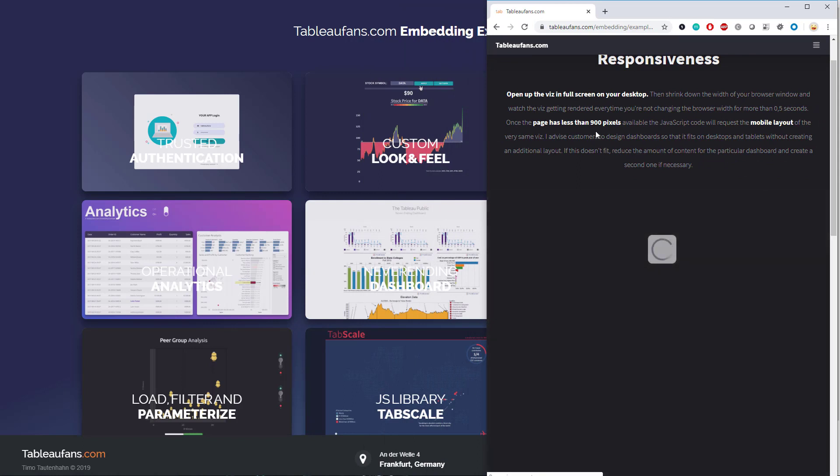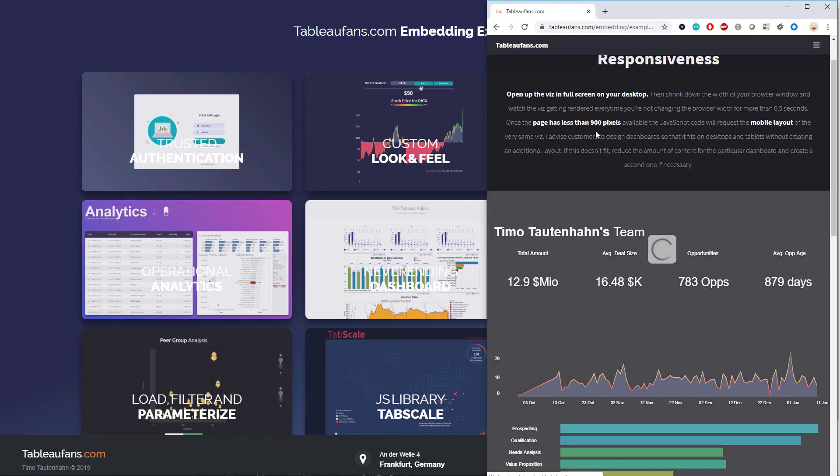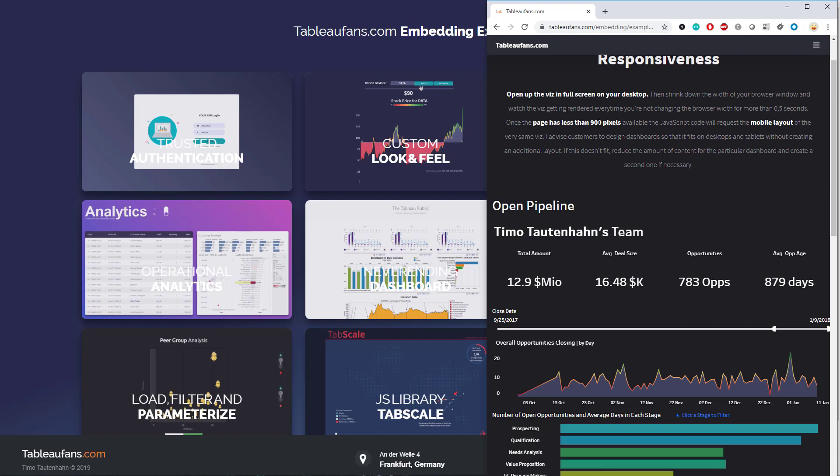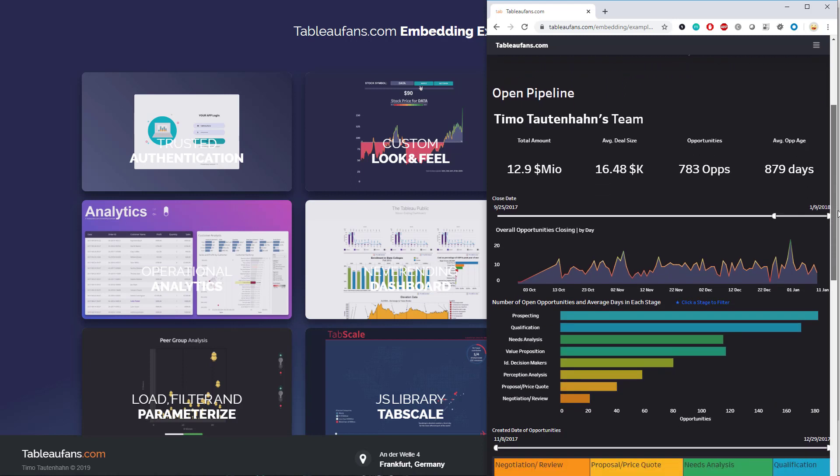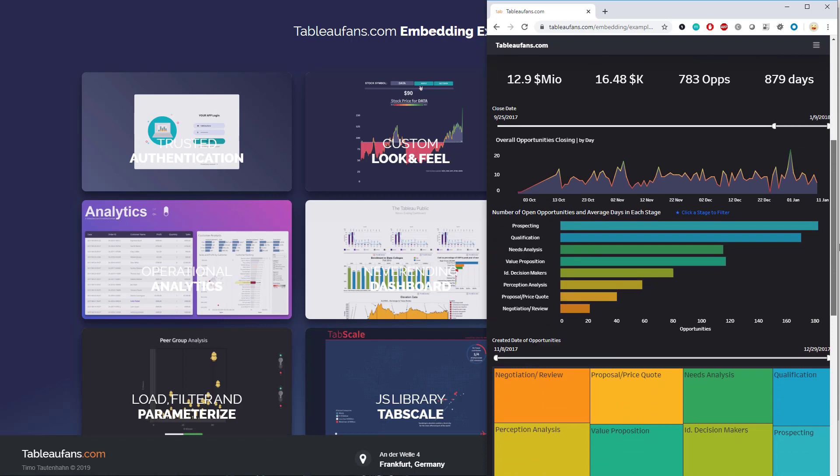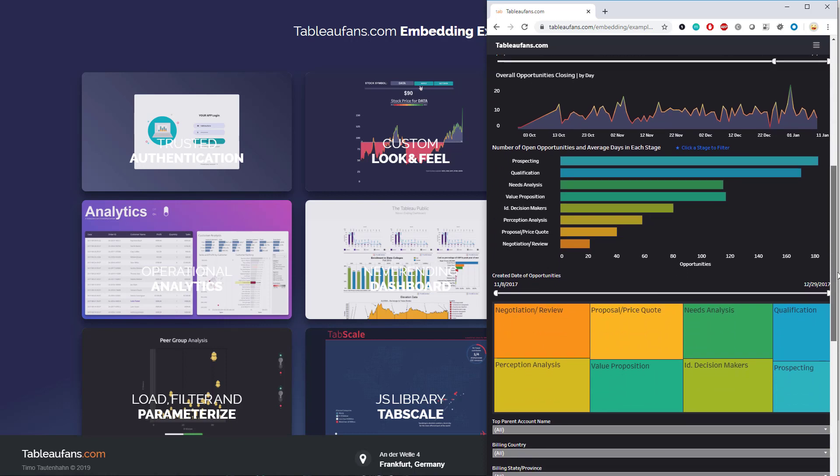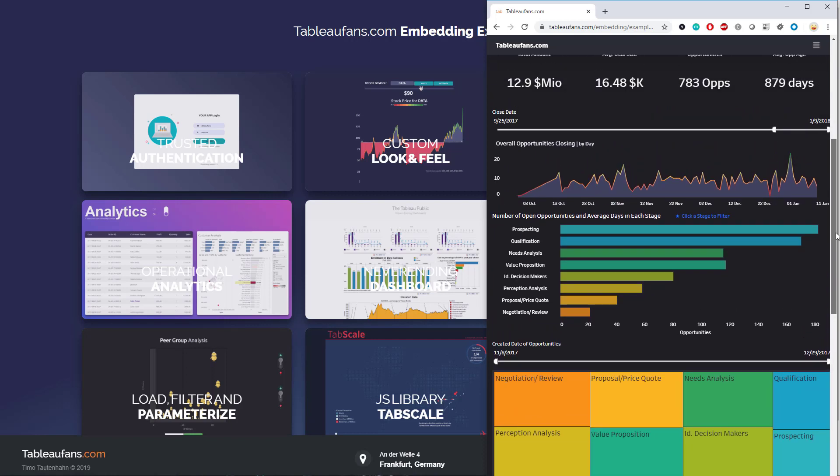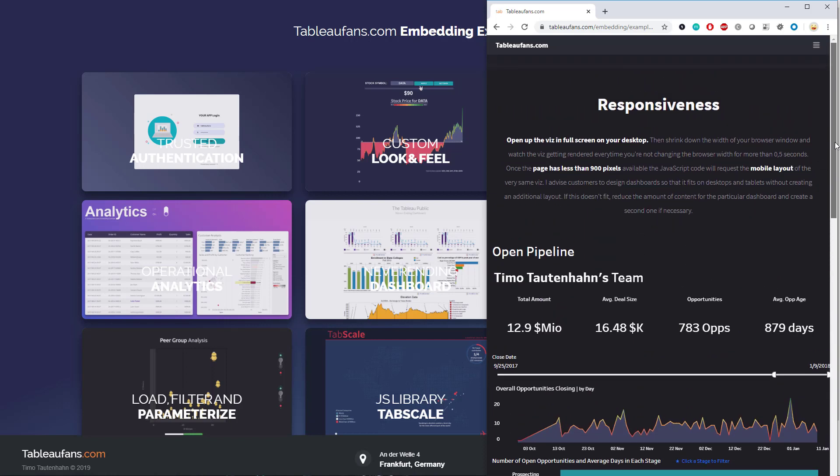I think over here, I chose a smaller one, so now a larger one in terms of width. If it has less than 900 pixels, it will already load the mobile layout. Just to show you that you don't need to actually choose the 500 pixel mark, which I think is how Tableau Server is deciding which layout to choose from.